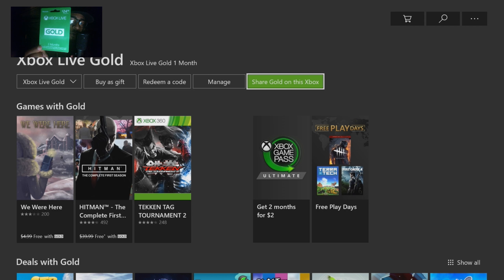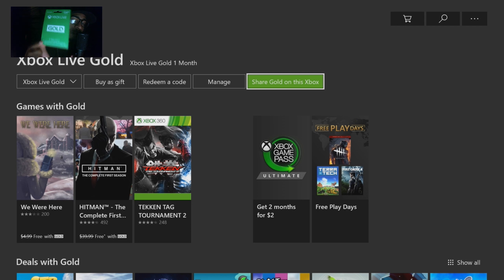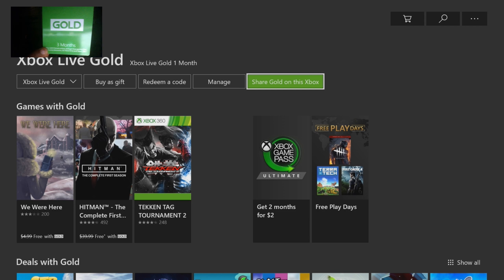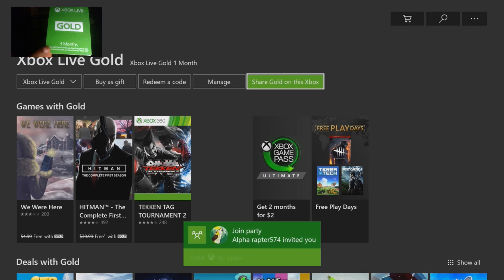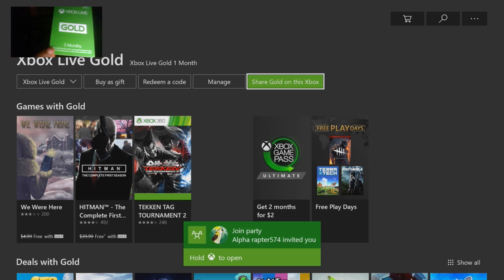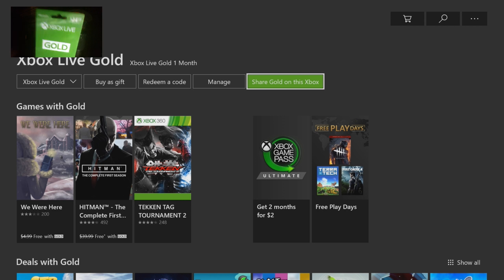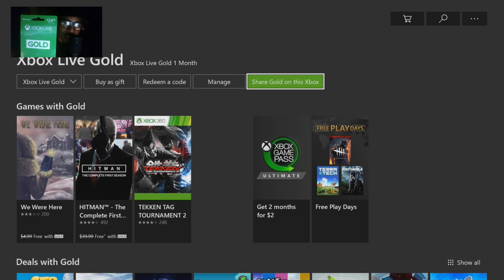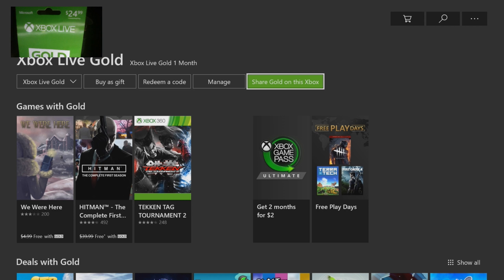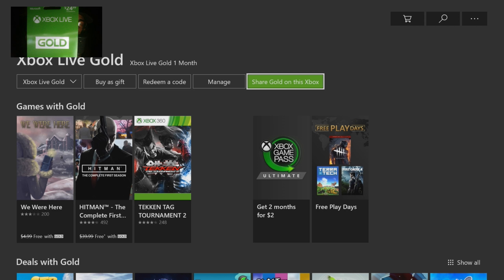How it works is whoever puts the code inside of the Xbox the fastest is the person that gets the free Xbox Live Gold. As you can see, this is a three-month Xbox Live Gold card. If you put this code inside of your Xbox you will have Xbox Live for absolutely free for three months total — this card cost $24.99.